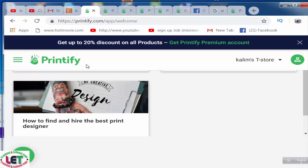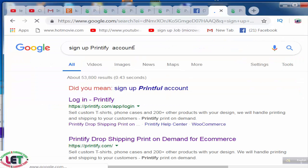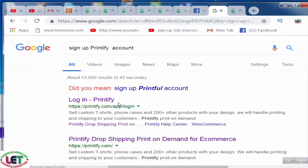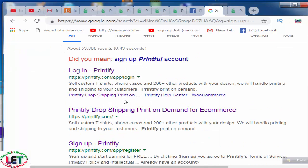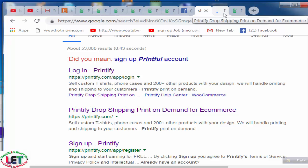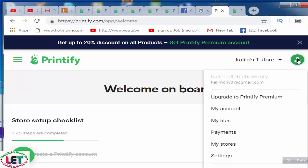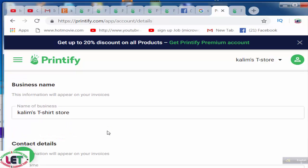Today I'd like to share how to start on this website. First of all, after coming on Google you have to write 'sign up Printify account.' You have to sign up — this is the easiest sign-up method. By giving your email address and password you will be able to get this awesome interface, and after coming here you have to click on this button.